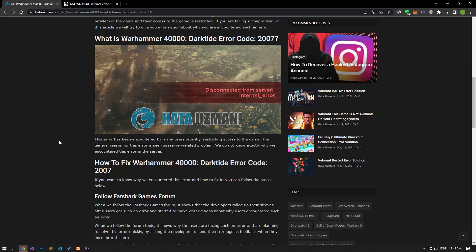Hello everyone, welcome to the Bug Expert channel. In this video, we will provide information for friends who encounter the Warhammer 40,000 Darktide Error Code 2007 problem. If you're ready, let's start.